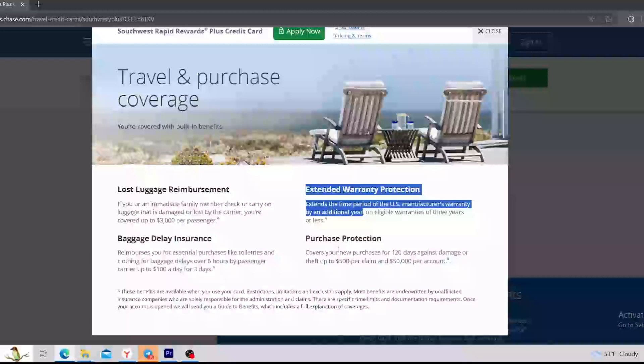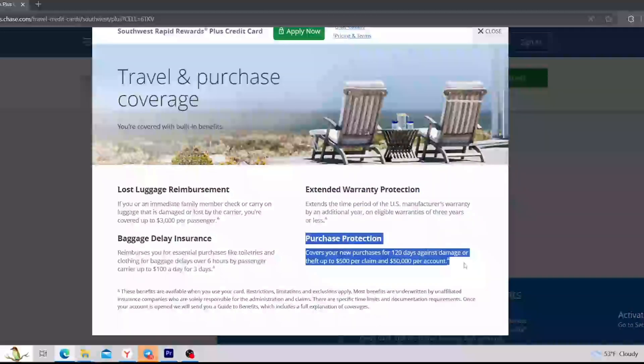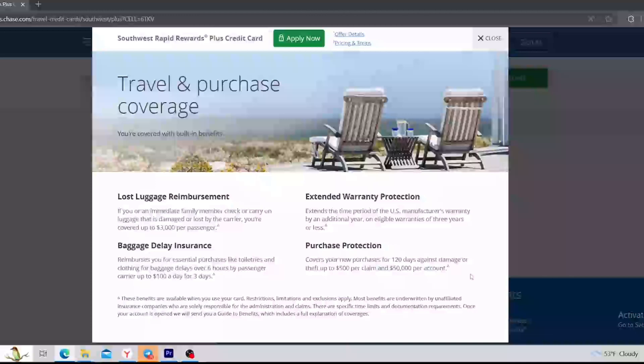And the last thing is the purchase protection. So it covers your new purchases for 120 days against damage or theft, up to $500 per claim and $50,000 per account.